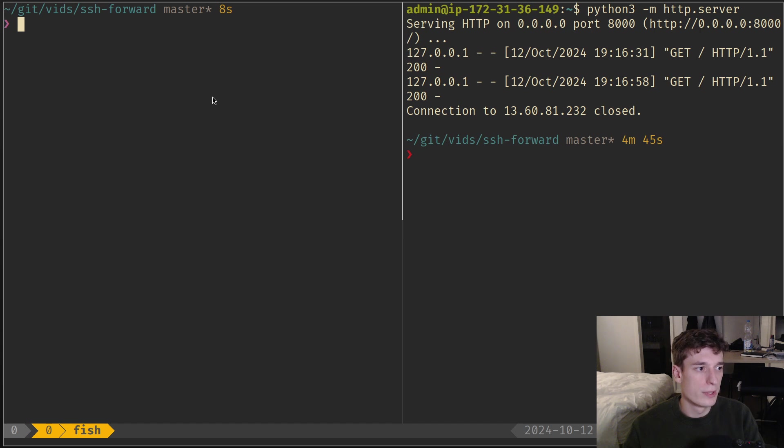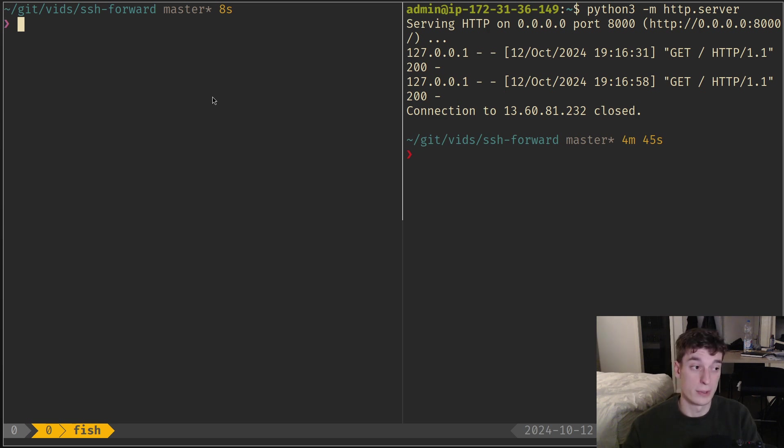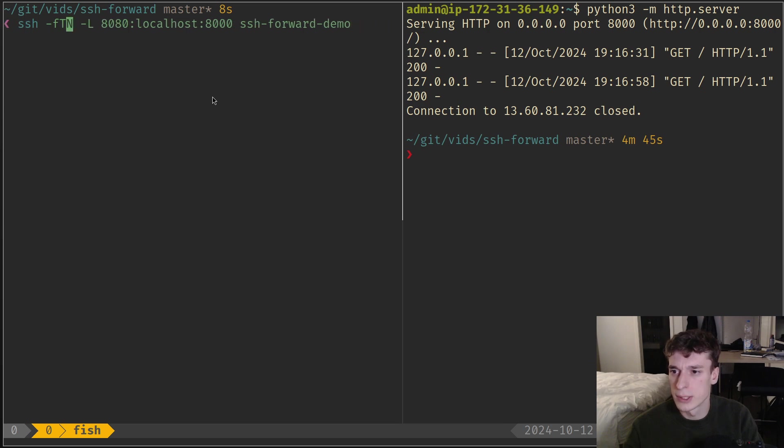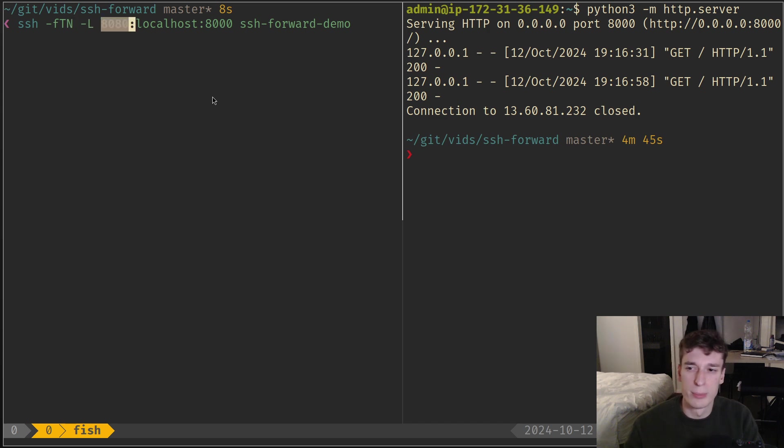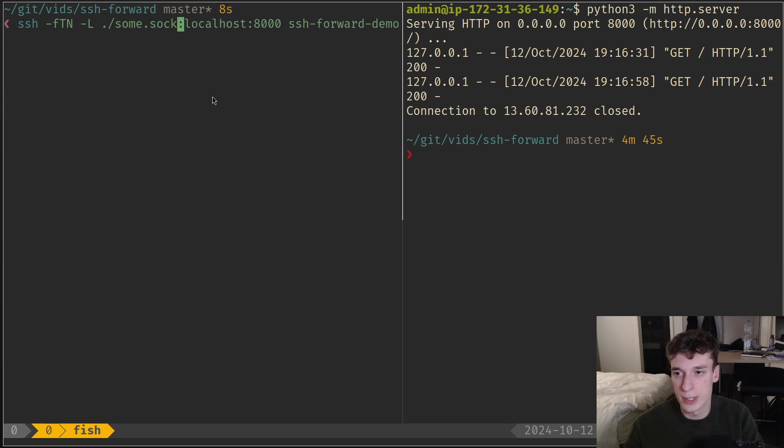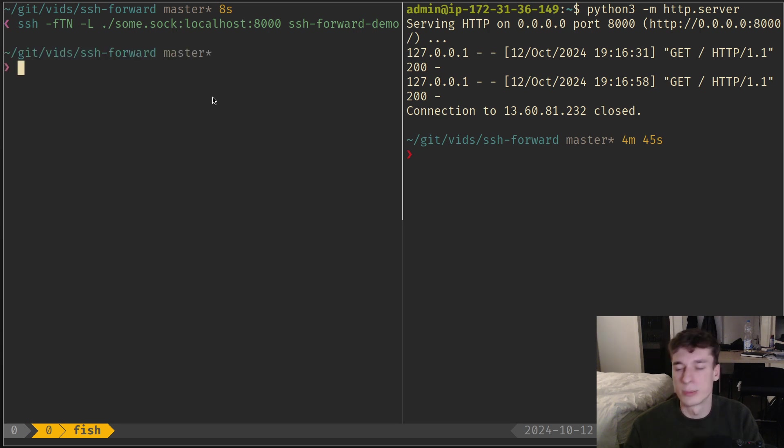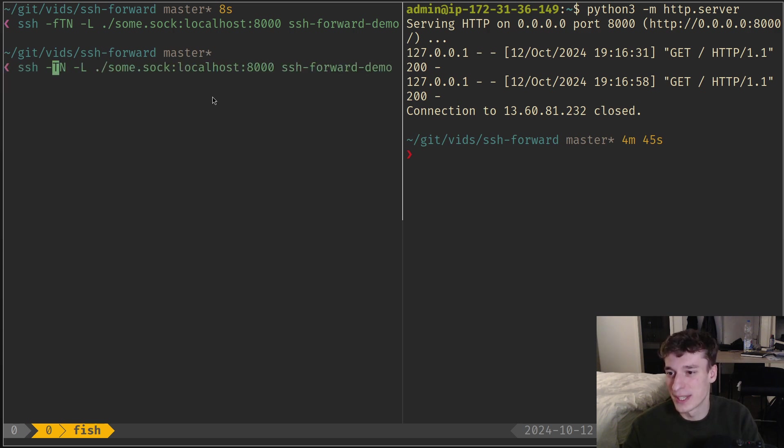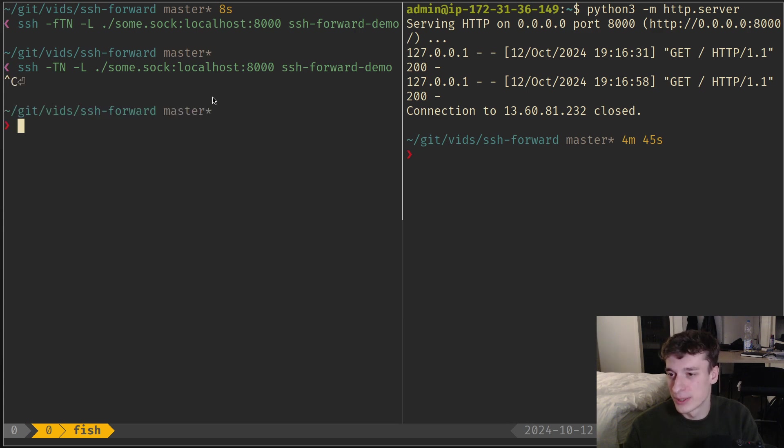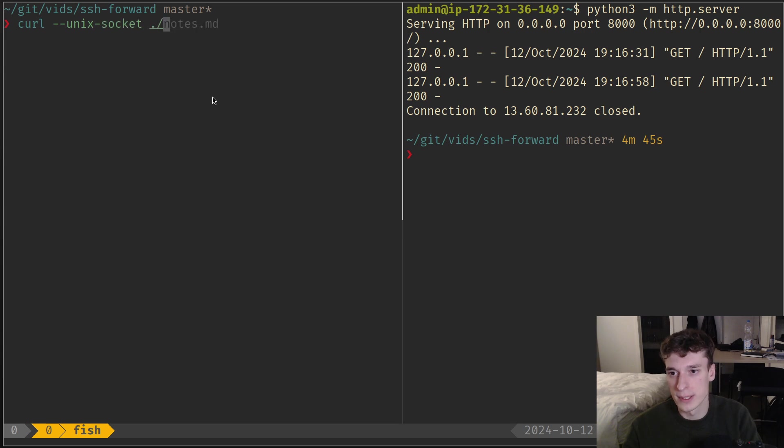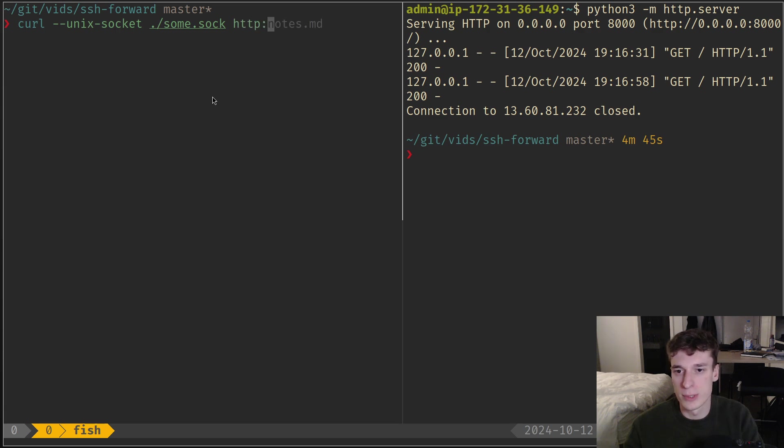Something useful is you can also do this for Unix sockets. Instead of specifying a port on your local machine, you can specify a socket file, which will be a socket.